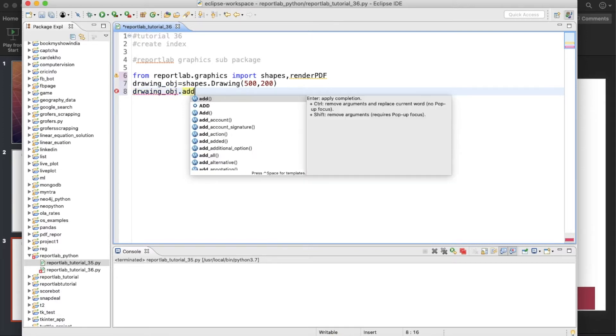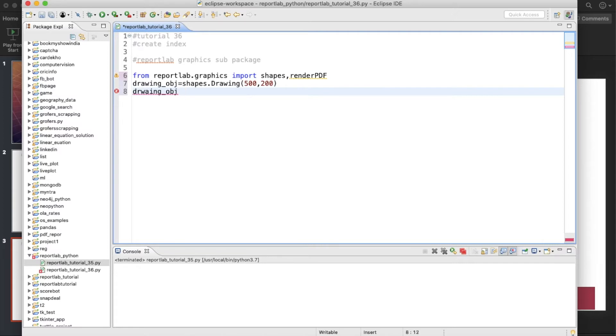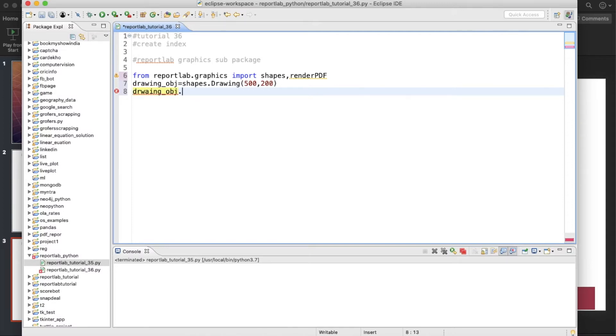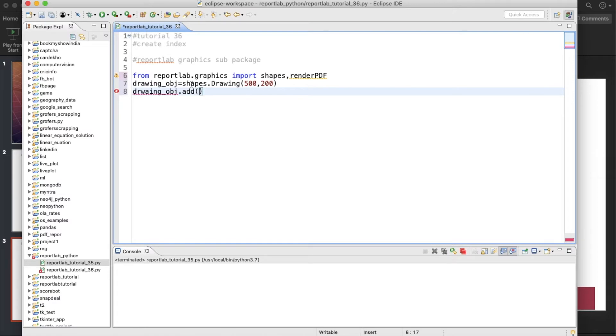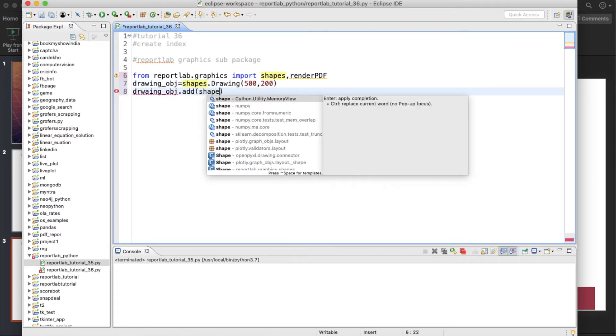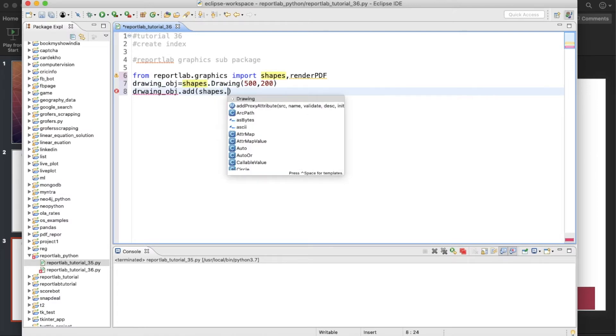Okay, and then drawing_obj.add. Not coming. Why? This is add or in capital? Not coming. It's not coming, strange. Some problem in my IDE, probably. Let's write and... okay, so this is coming.